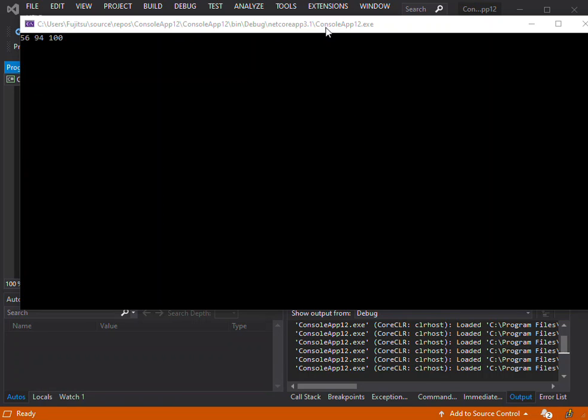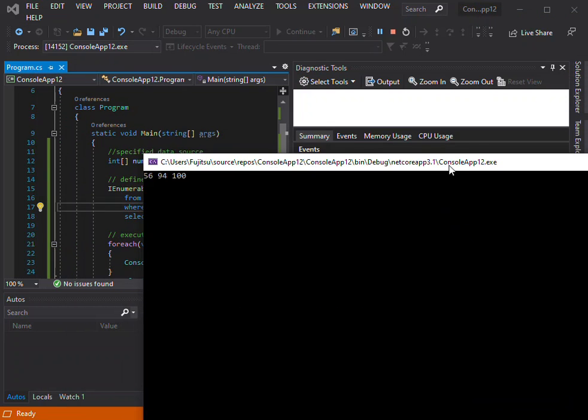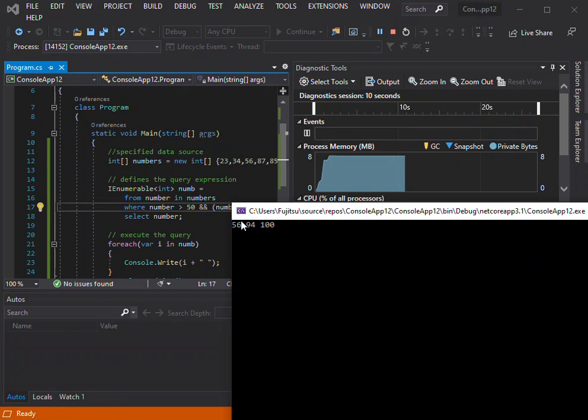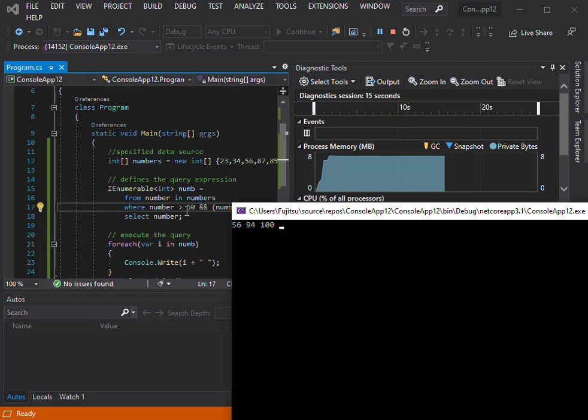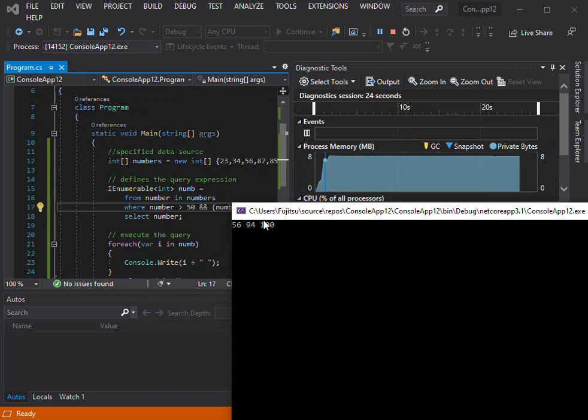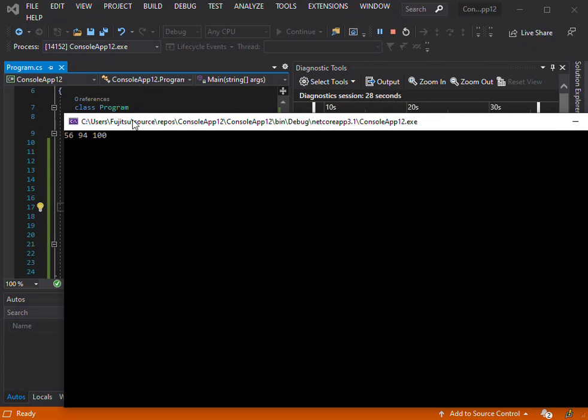As you can see now, when I run, I've only got 56, 94, and 100. We actually selected the numbers that are greater than 50 but divisible by 2. This is how you can also filter the query expression.